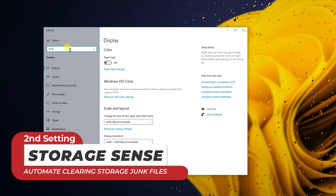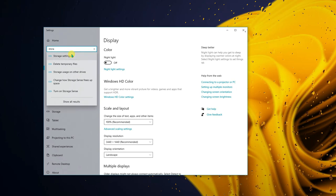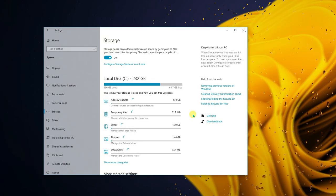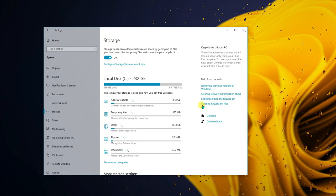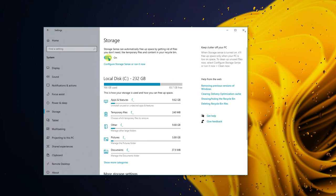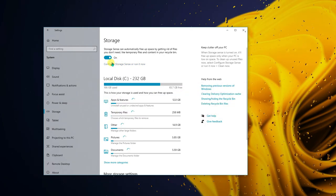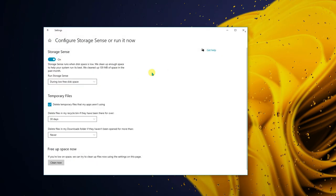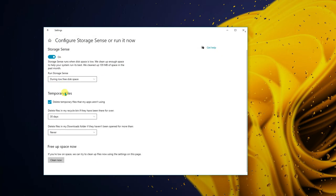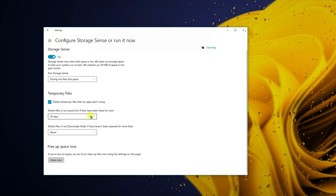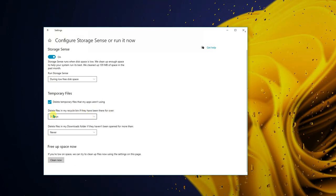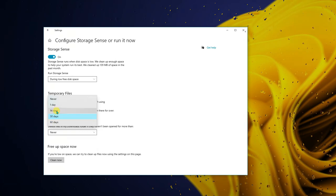The second setting is Storage Sense. You may or may not know this one, but it really helps boost your PC's performance. This is turned off by default — you have to turn it on. Click on 'Configure Storage Sense and run it now.' Enable it and set it to delete files in the Recycle Bin if they have been there for over 30 days.